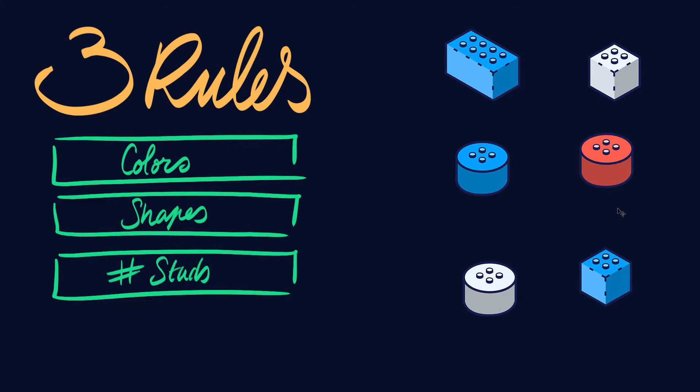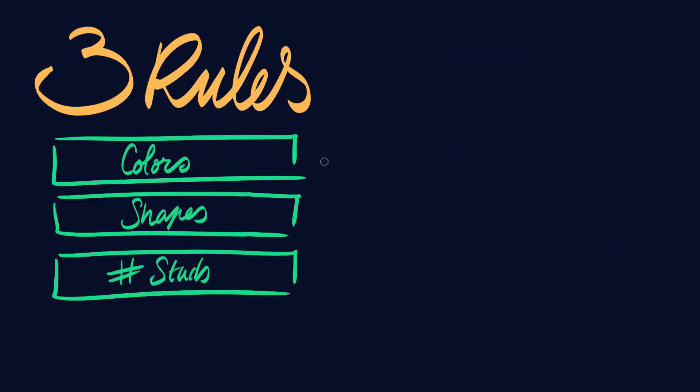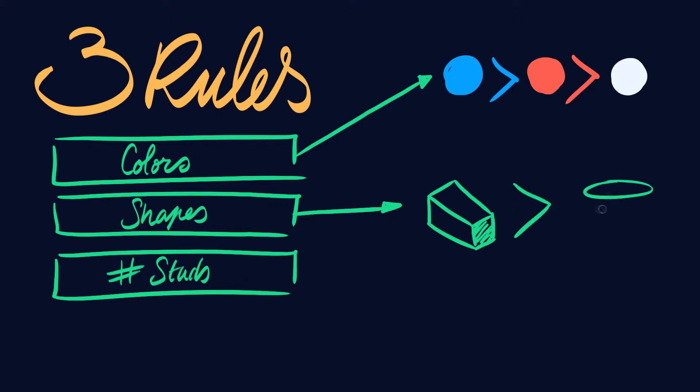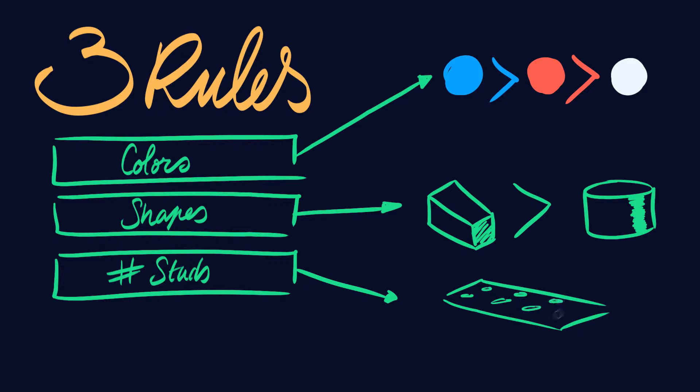Each of those rules have a defined set of preferences. Colors: blue is better than red and red is better than white. For shapes, rectangular shape is considered better than round. And finally, number of studs. Eight studs is considered the best and the farther away we go from that number, the worst.